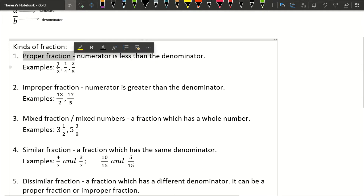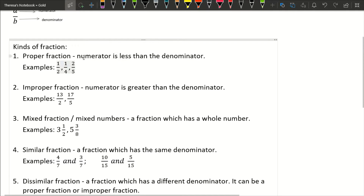So there are kinds of fractions. The first one is called proper fraction. A proper fraction is when the numerator is less than the denominator — the number on top is less than the number on the bottom. For example, we have one-half: 1 is less than 2, the denominator. Another example is one-fourth, and another is two-fifths. So the numerator is less than the denominator — that is what we call a proper fraction.